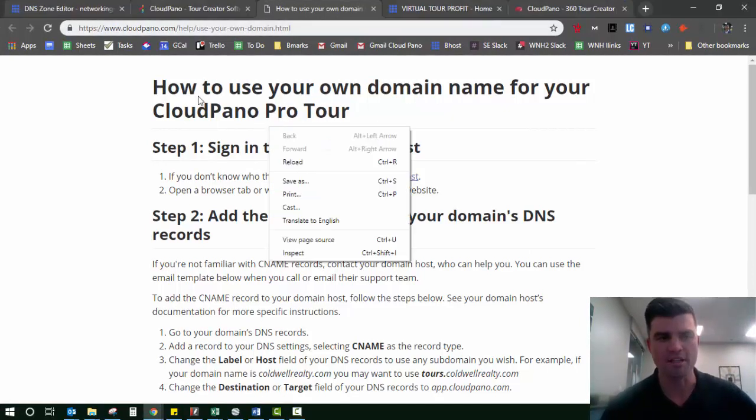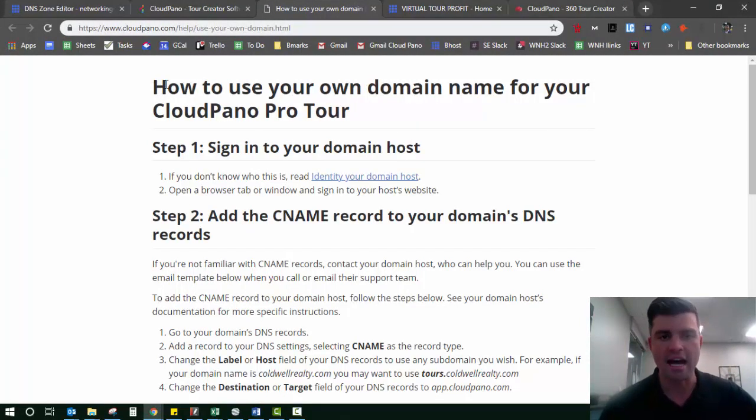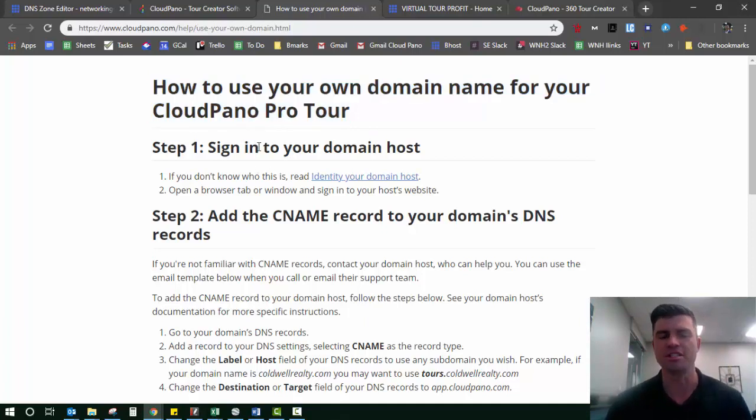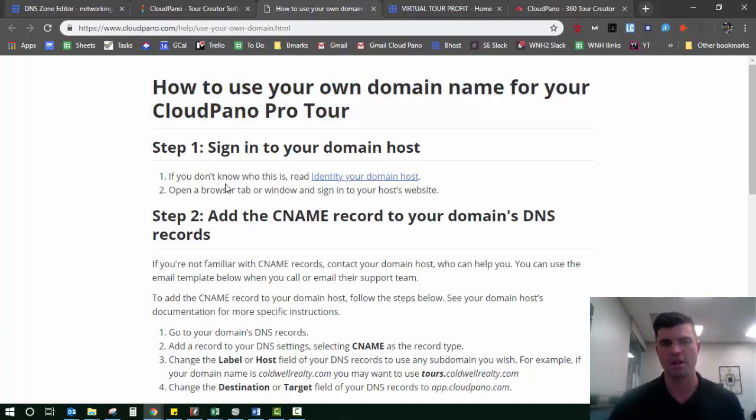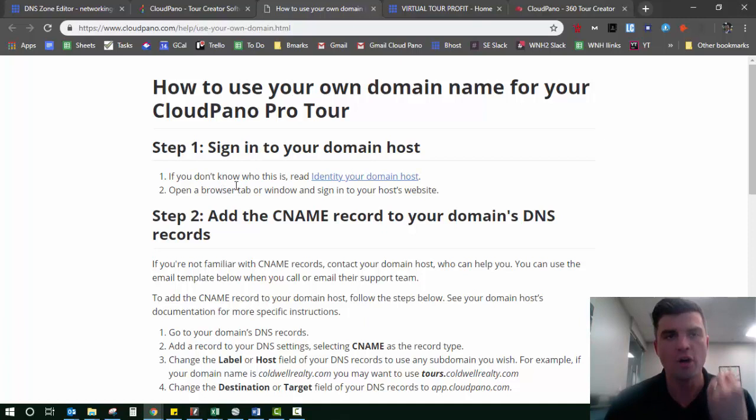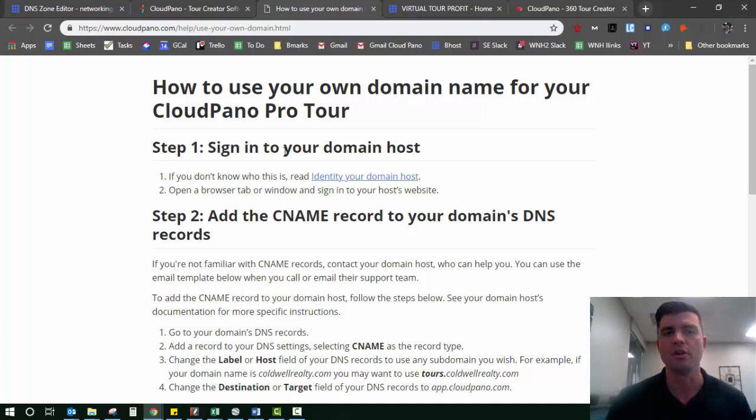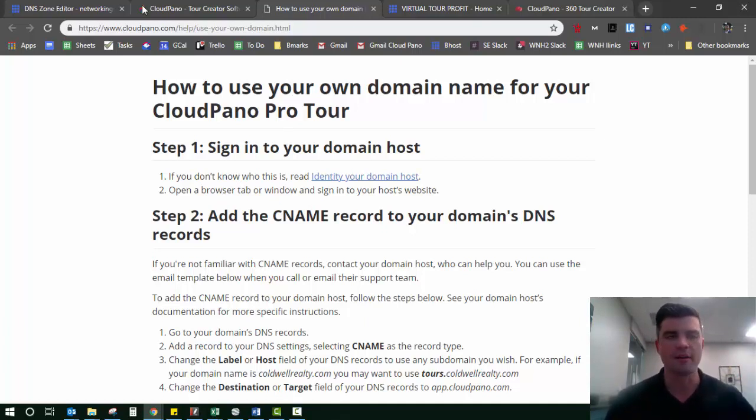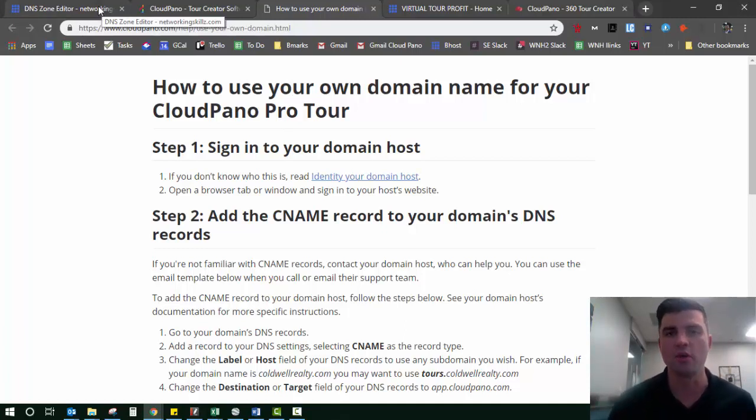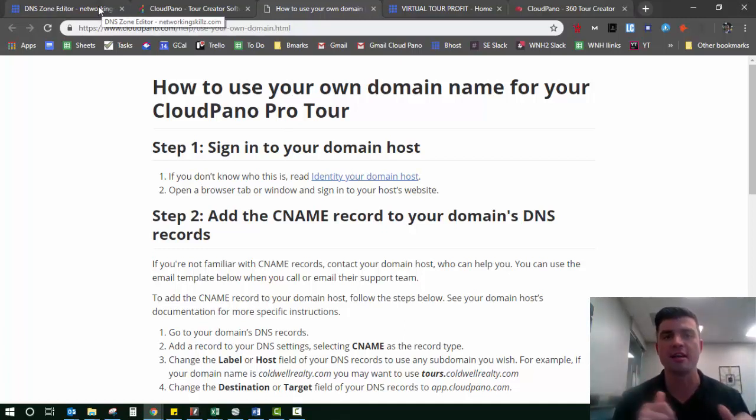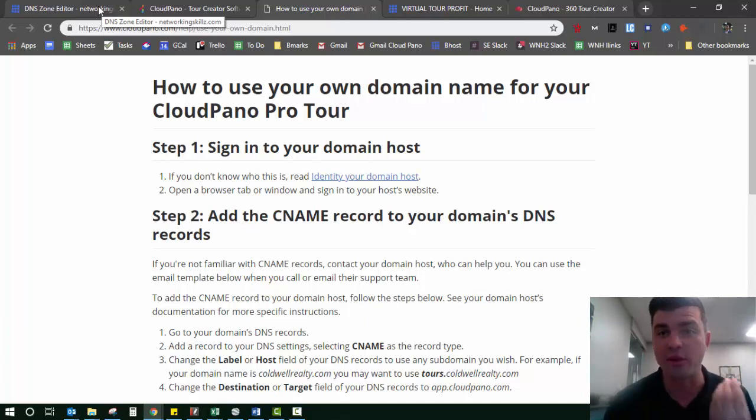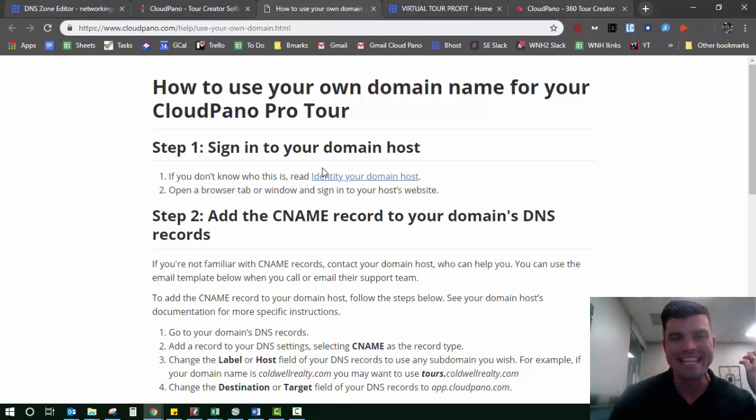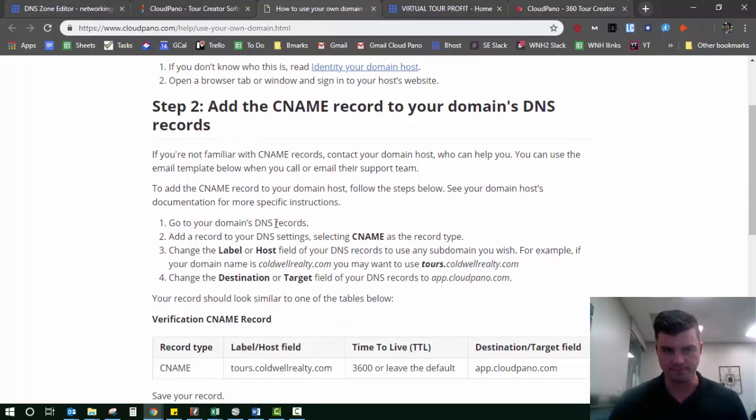This is the help page and we call it how to use your own domain name for CloudPano Pro Tour. First thing you need to do is sign into your domain host. The hosting provider I personally use for all my websites is called Bluehost. There's a lot out there: HostGator, GoDaddy, and all kinds. You can even go on YouTube and type in how to point your CNAME with your host, and you'll find a great video of someone clicking around and doing it.